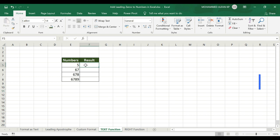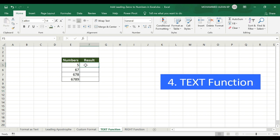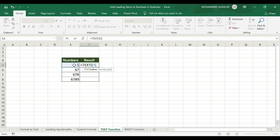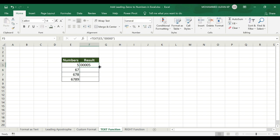Next is the TEXT function. We add leading zeros using the TEXT function. The syntax is =TEXT with an open bracket, then two arguments: value and format. Value means the cell to convert — in this case, cell E5. For format text, use 5 zeros in double quotes: "00000". Close the bracket and press Enter. See — then just double-click to fill down. The complete result is shown.